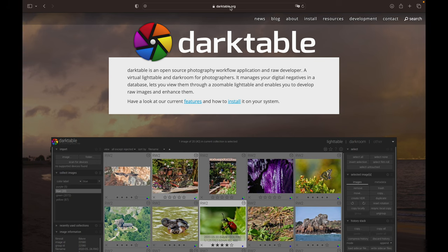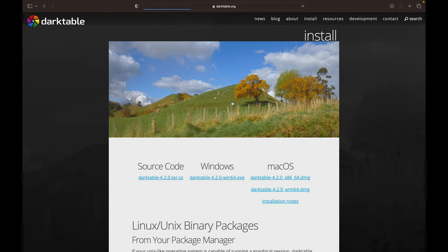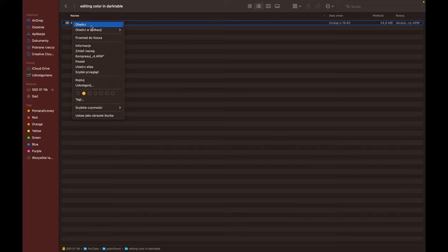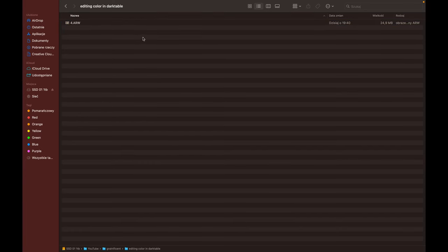You go to darktable.org, click on Install, and choose whatever system you have and install it. After you're done installing, go to your file wherever it is, right-click it, choose Open In, and select Darktable.